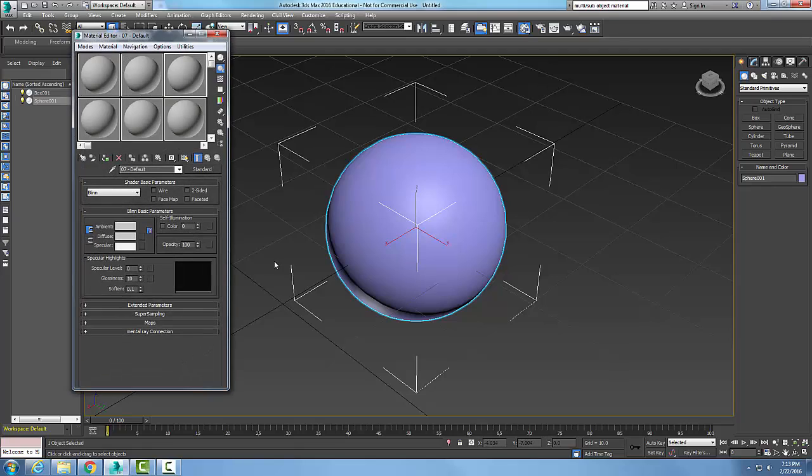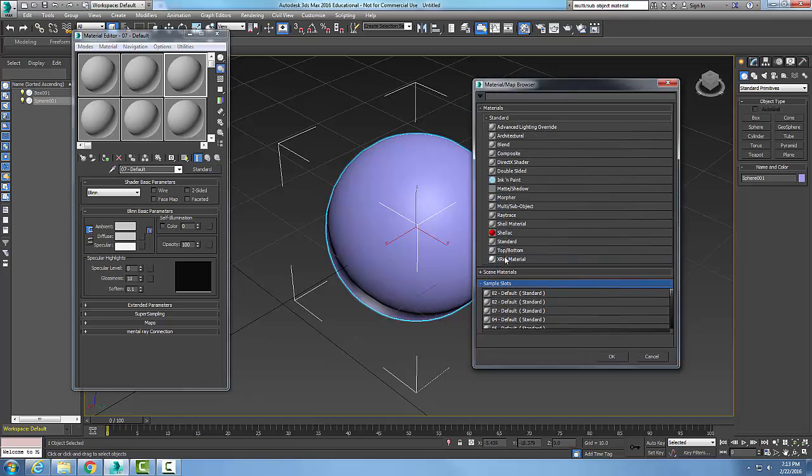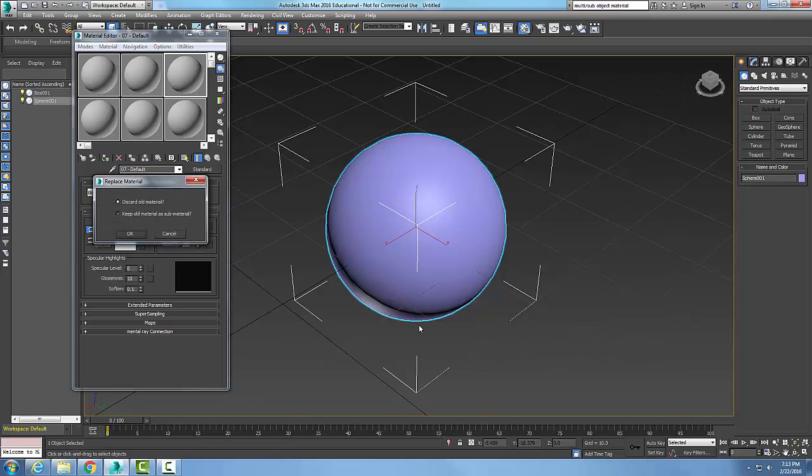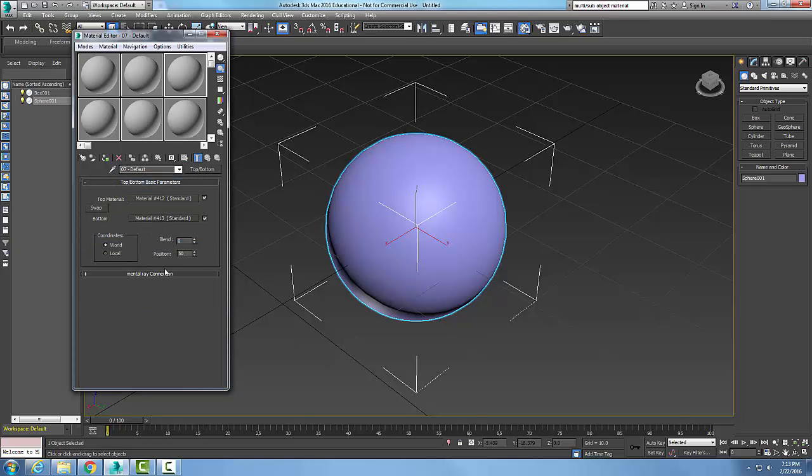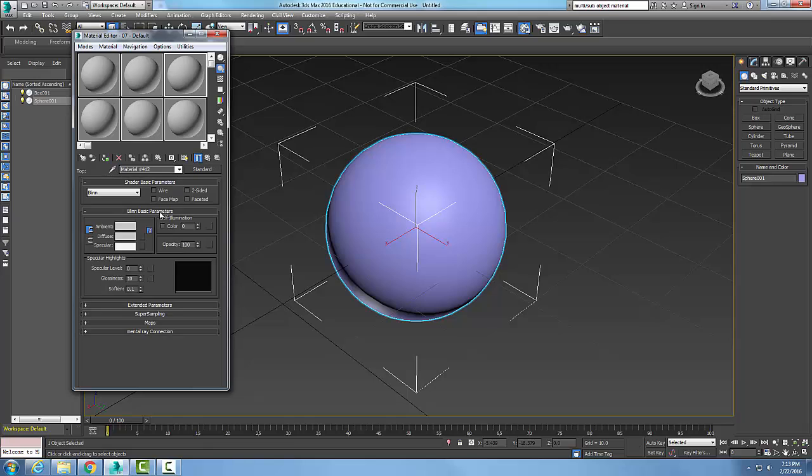In the material editor I'm going to go down and click on my type and I'm going to go to top and bottom, say okay. Now discard my old material.